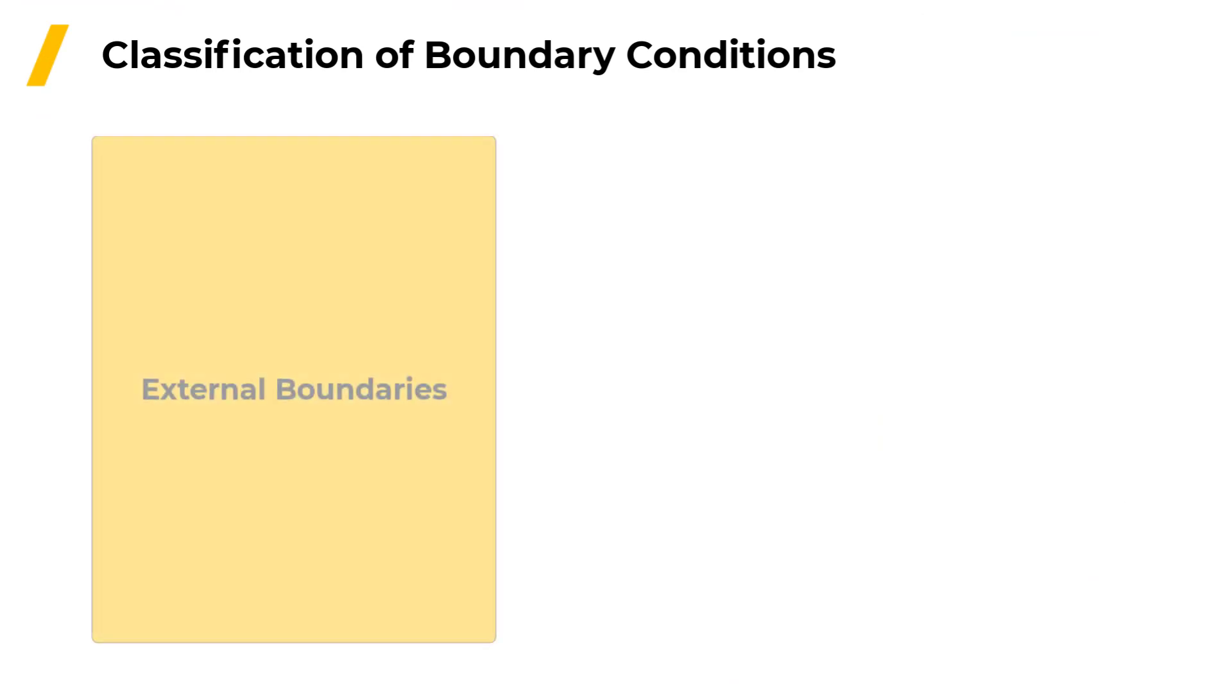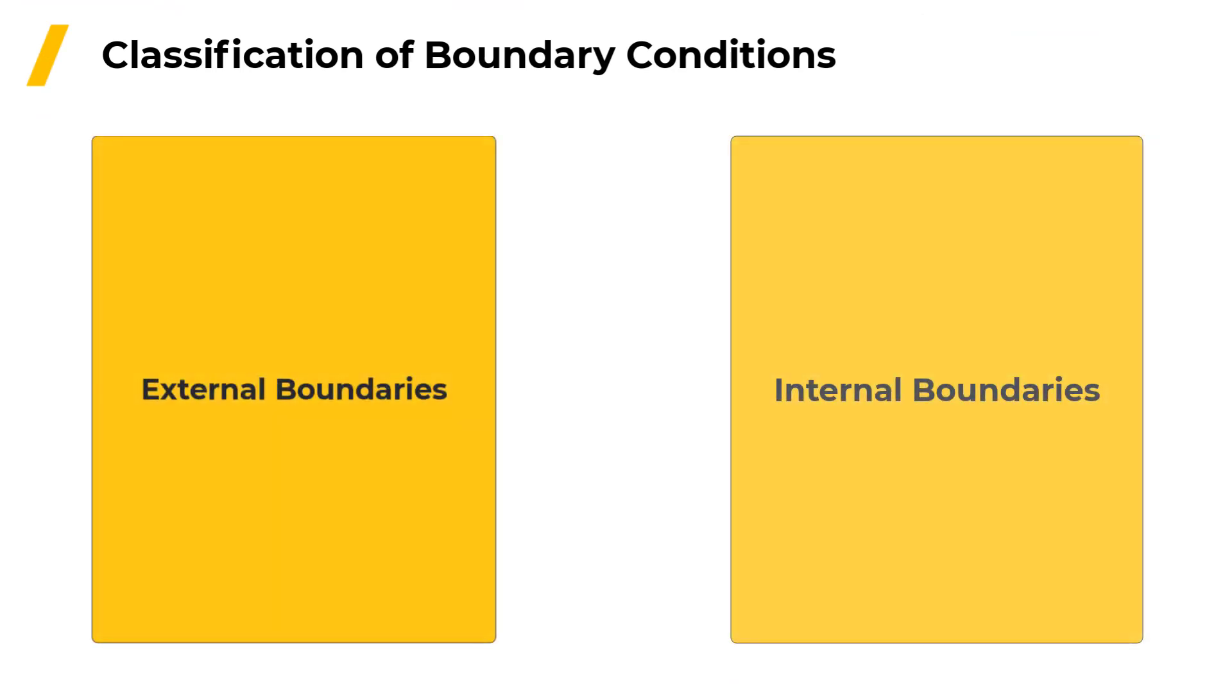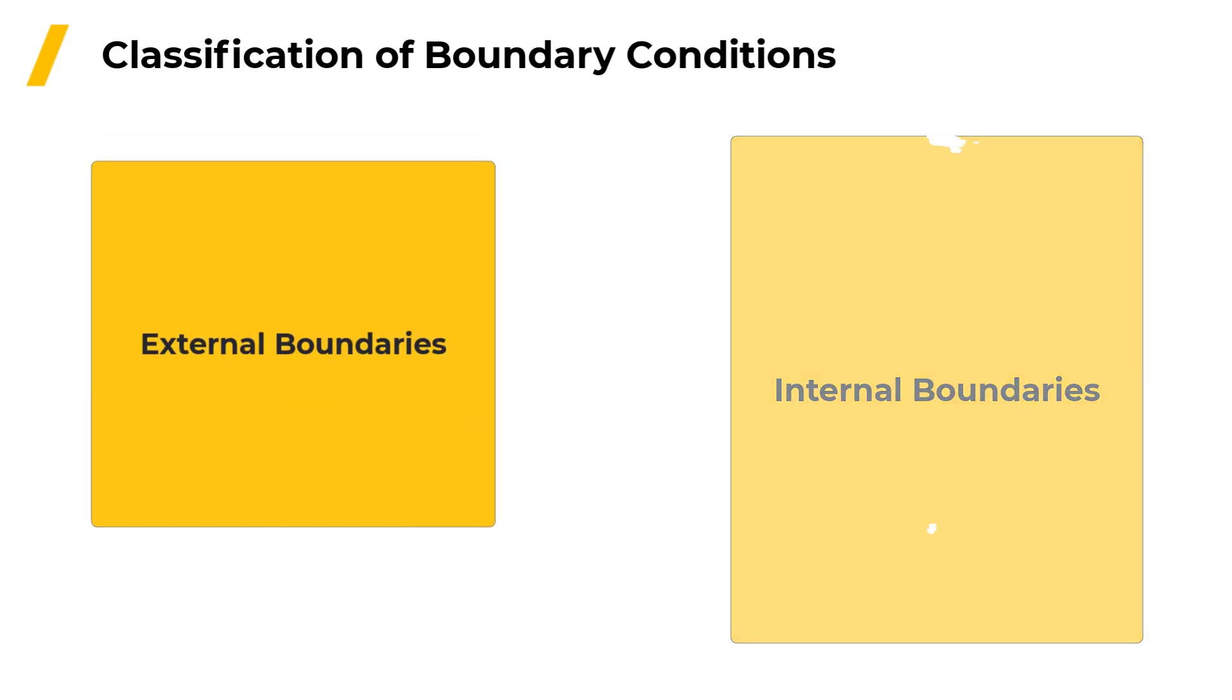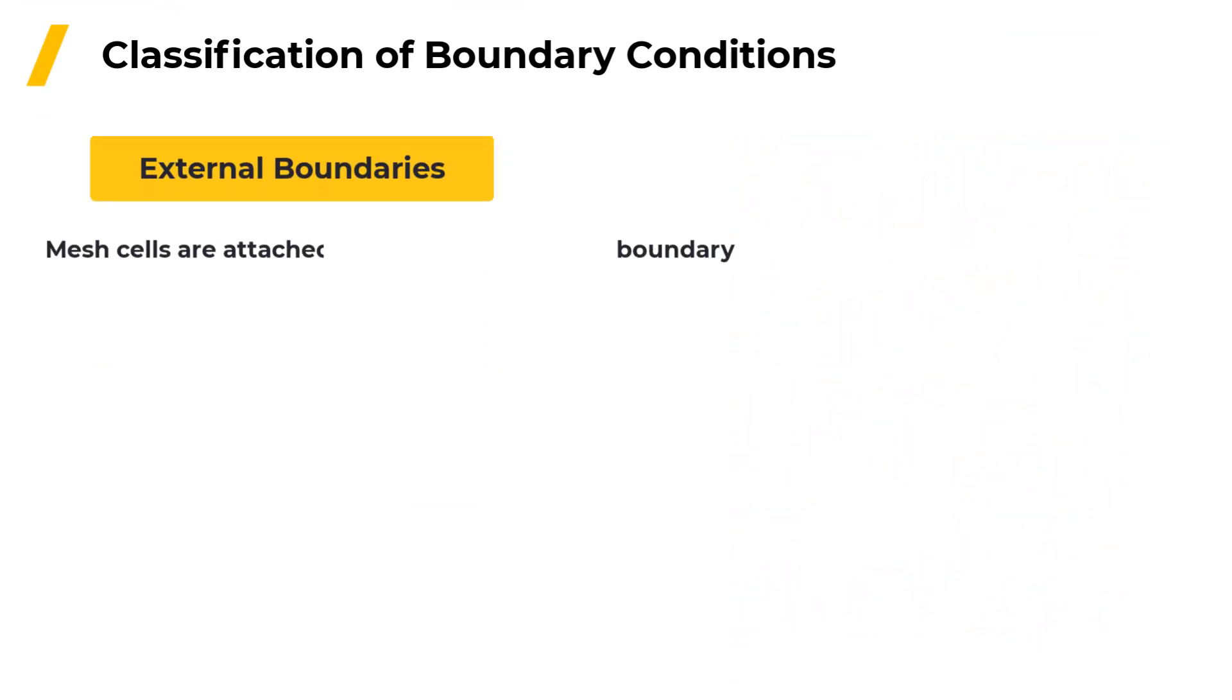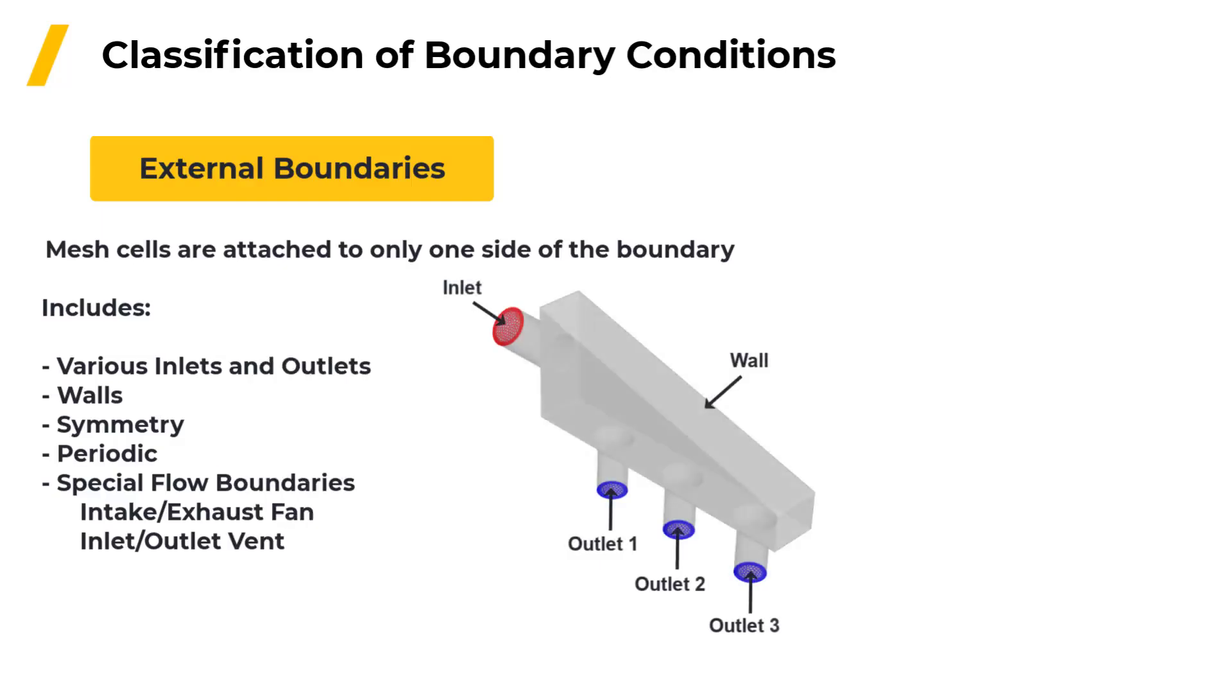Boundaries are classified into two main categories, external boundaries and internal boundaries. External boundaries are those where the mesh cells are attached to only one side of the boundary. These boundaries include various kinds of flow inlets and outlets, external walls, symmetric or periodic boundaries and some spatial types which are intended to act as simplified representations of fans or vents.